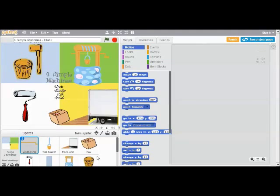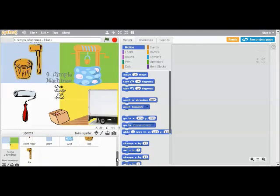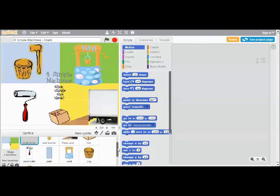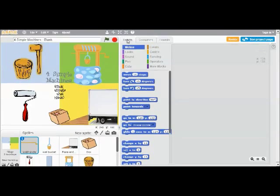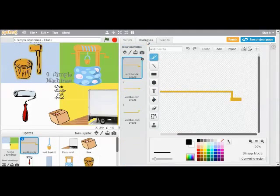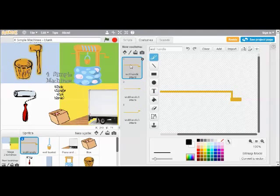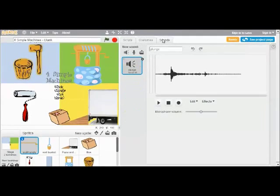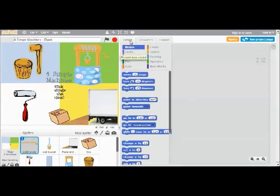So the way Scratch is laid out is it has a stage and it has sprites. And a sprite can be anything, it can be a person or an animal. In this case, it can be a bucket or a box. All the things that you see on this stage are sprites. And if I scroll down here, I can see all of them. So sprites can do three things. They can have a script, which makes them do things like move or say something. They can have a costume where they can change their appearance by changing their costume. Or they can play sounds. You can either take a sound from the Scratch library or you can click on the microphone and record your own sound.